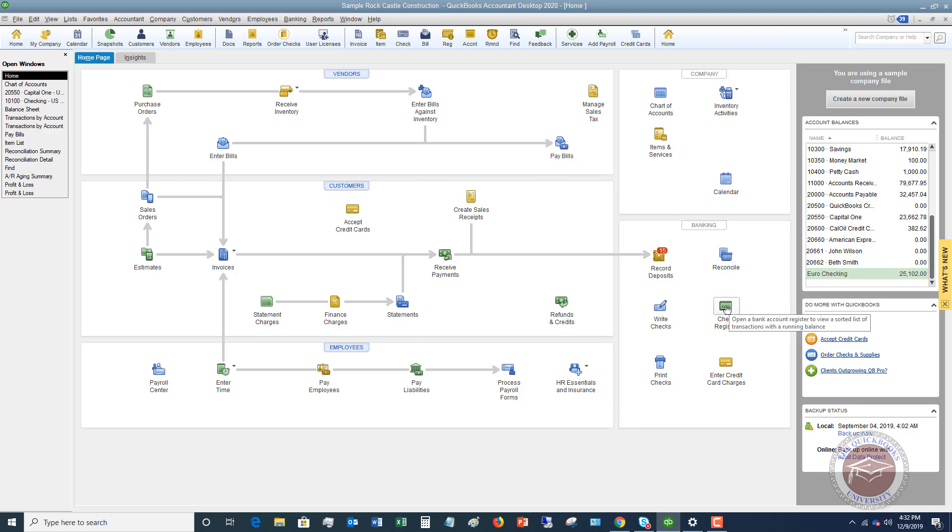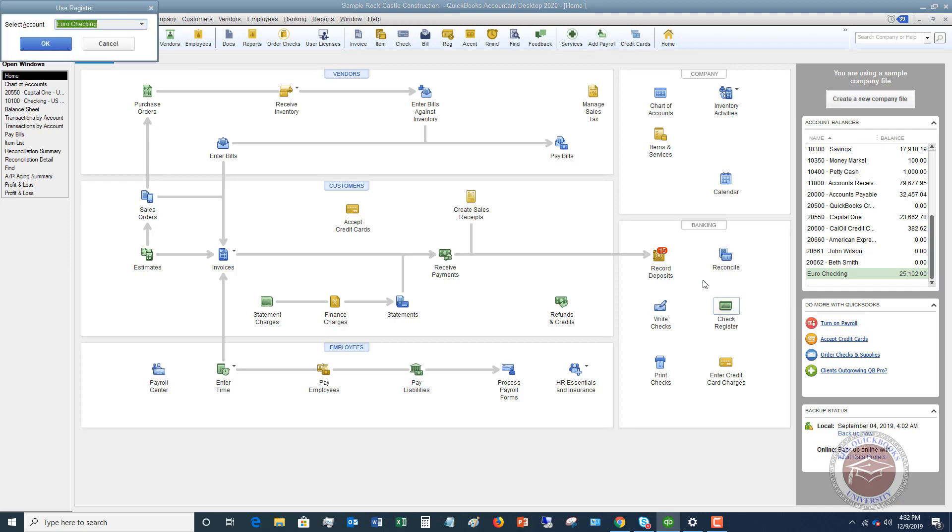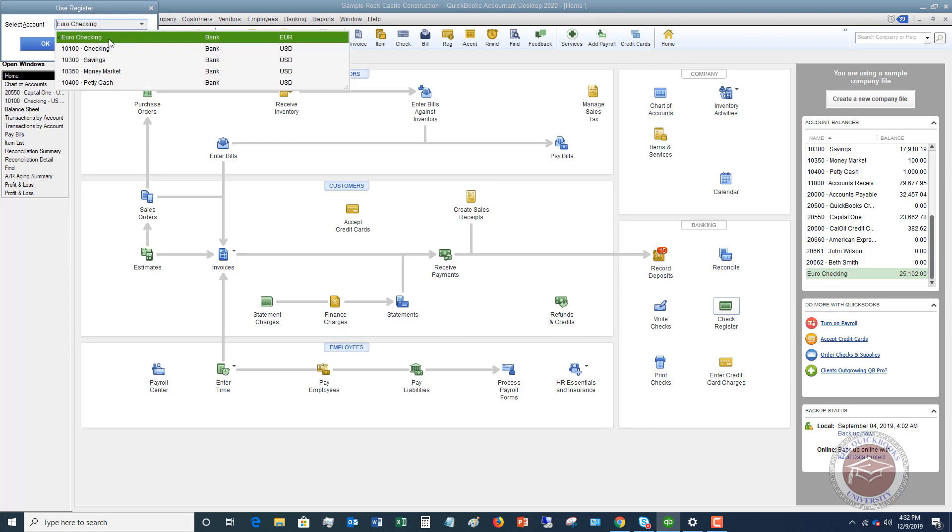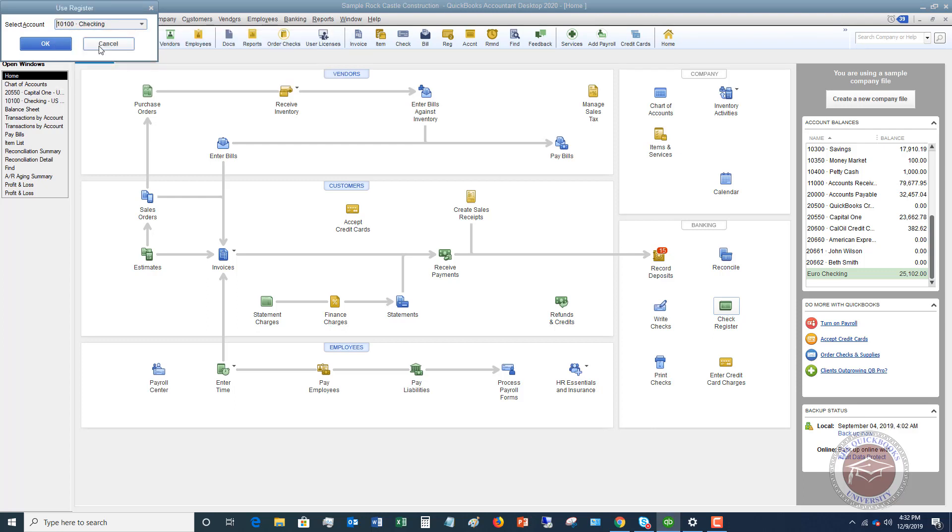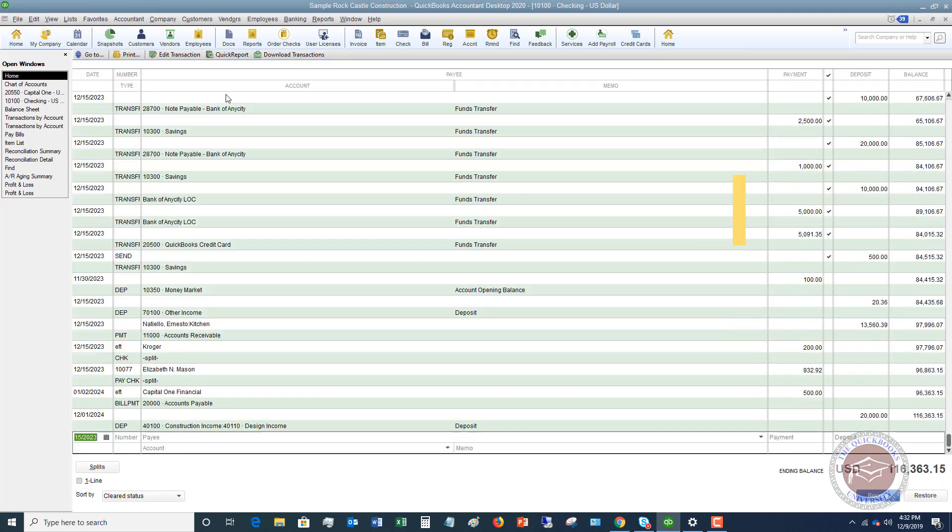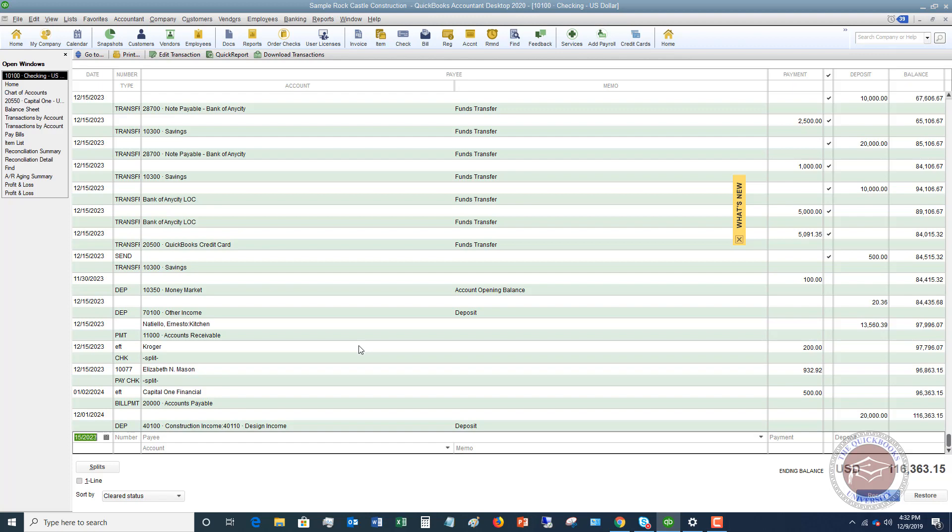You can also enter checks that were written by hand that you need to record in your check register. I click on here and it says euro checking, we're going to go to the regular checking and click okay. This is the check register, just like if you had a handwritten checkbook where you write in all this information: the date, who it was to, the amount, what it was for, etc. This is the same thing, just electronically within QuickBooks.